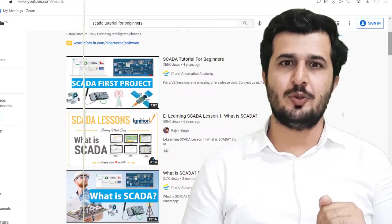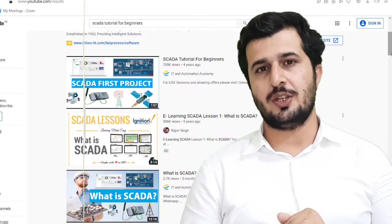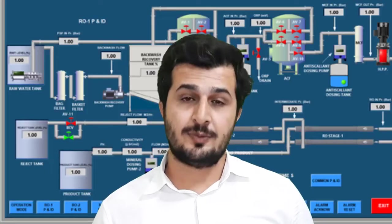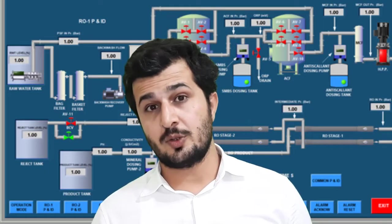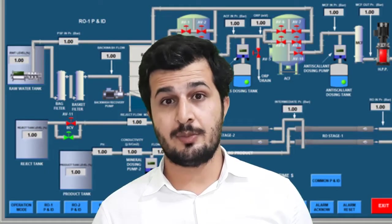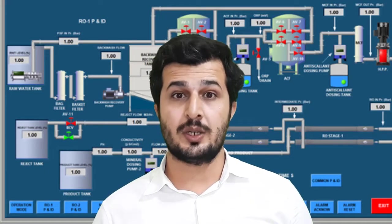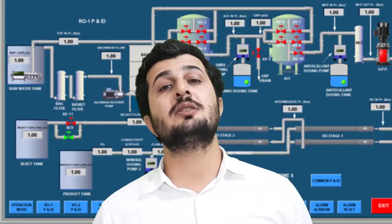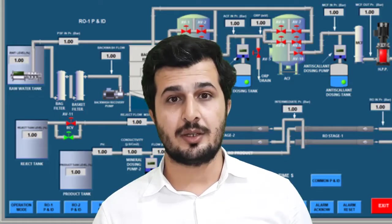So let's get into another video. In this video we are going to learn about Wonderware InTouch SCADA software.